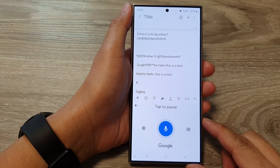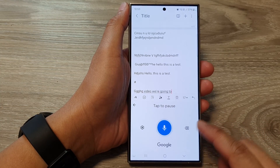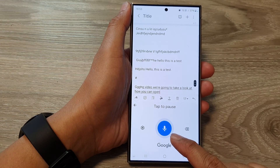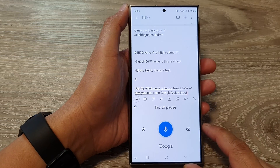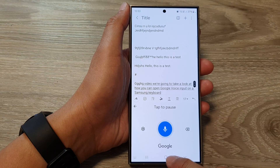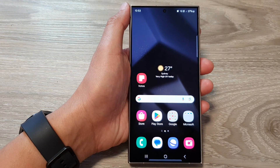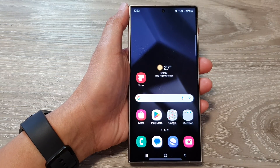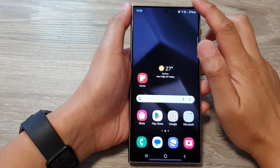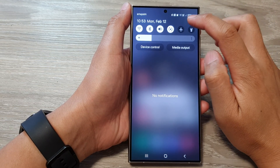In this video we're going to take a look at how you can open Google Voice Input on the Samsung keyboard on the Galaxy S24 series. First tap on the home button to go back to the home screen, then on the home screen swipe down at the top and tap on the settings icon.